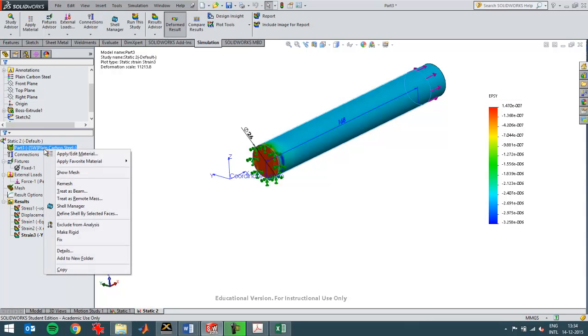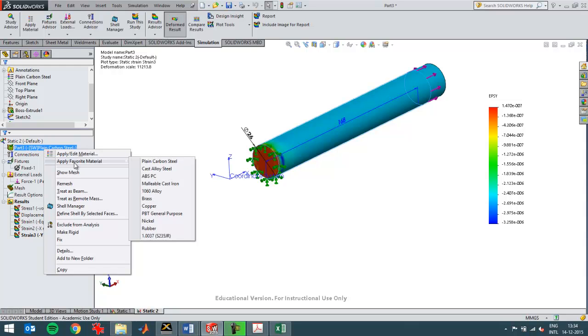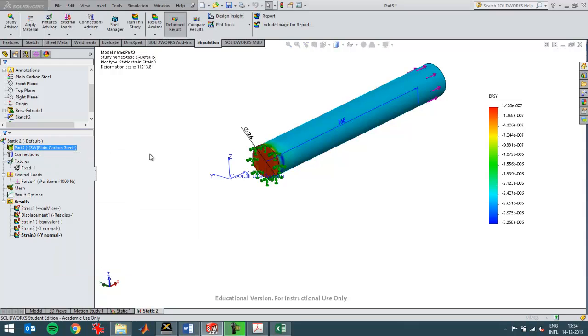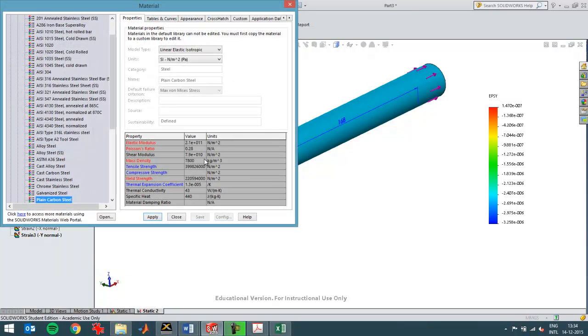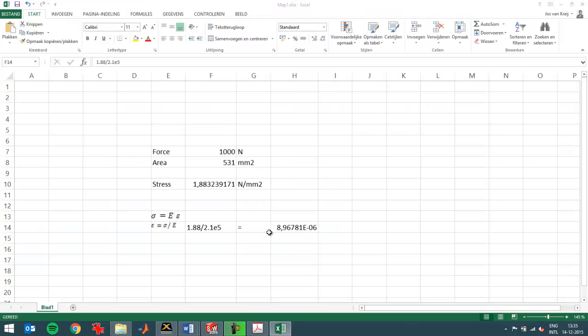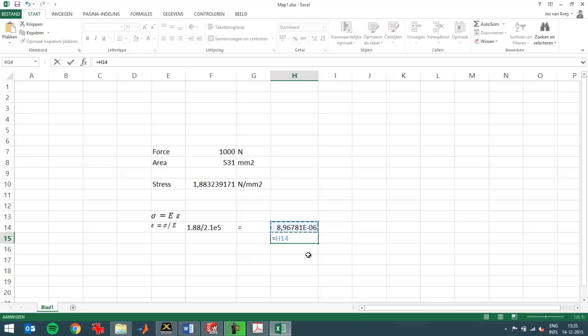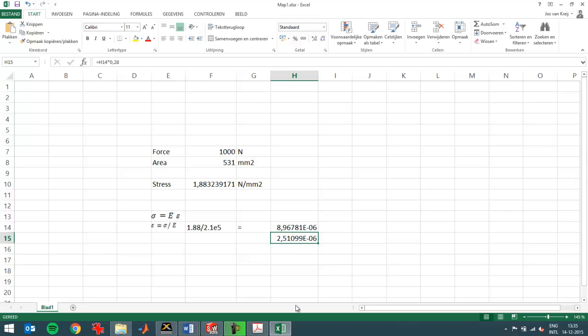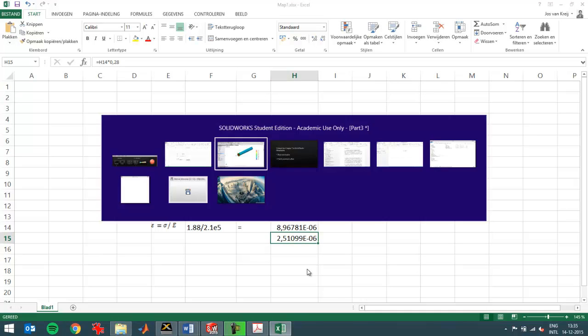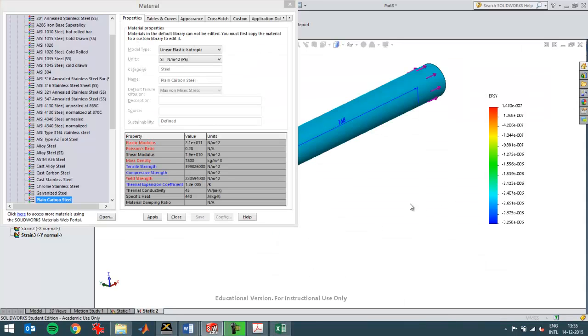It corresponds directly to the material effect. Here I have it. You see the Poisson's ratio. It will be 0.28 times the strain in the X direction. Will be the strain in the Y direction as well as the Z direction. If I calculate this value times 0.28 I get 2.51E-6.